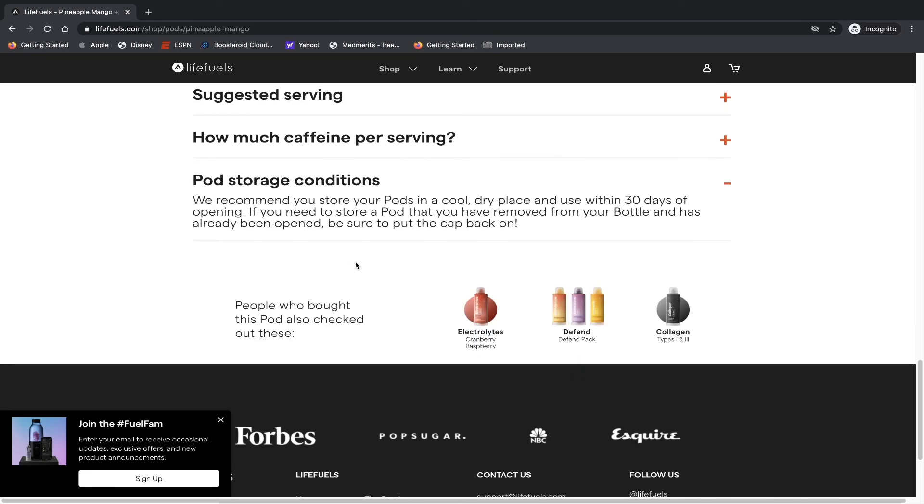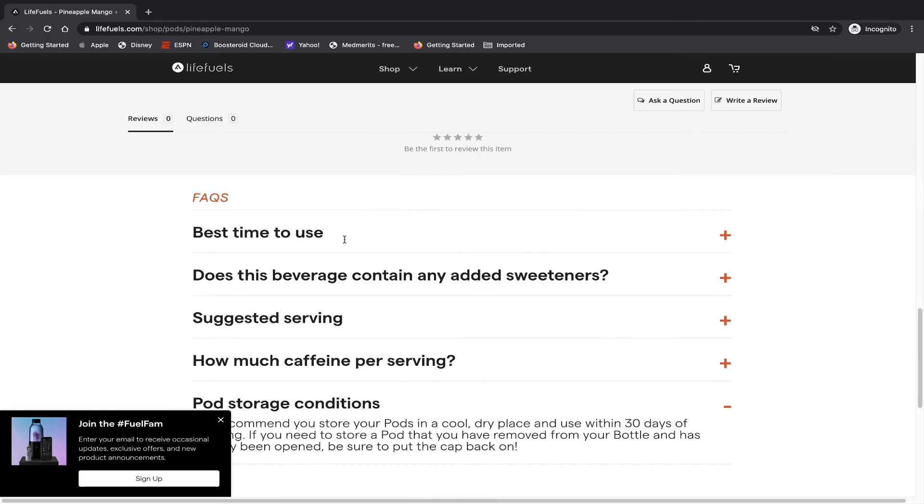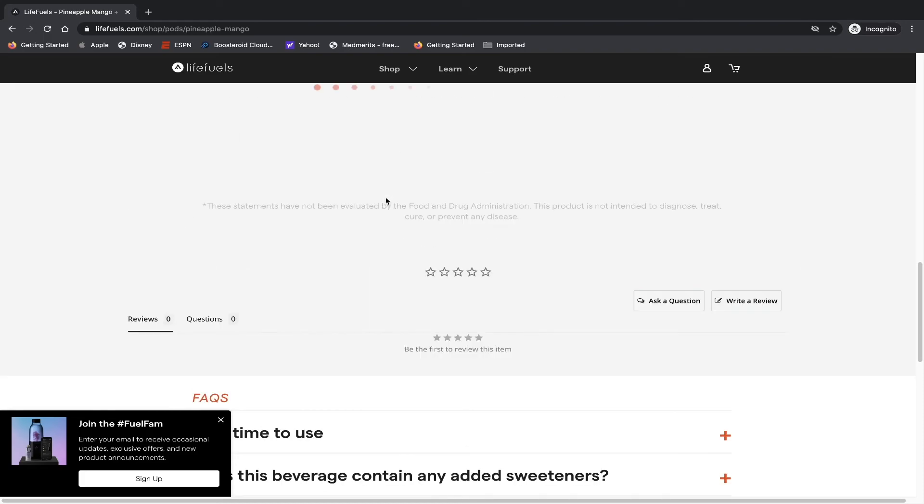Pod storing conditions, and they tell you it's 30 days after opening the bottle. So actually you can swap them out and rotate different bottles, but do try to use them within 30 days.